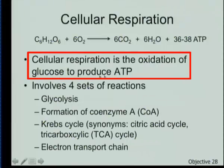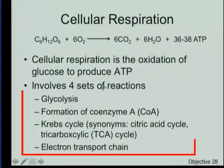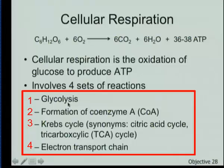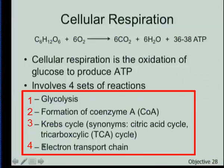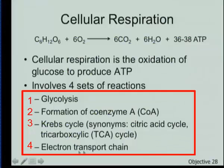Through the oxidation of glucose, we want to produce ATP — those energy-containing molecules — and it involves four sets of reactions. First, glycolysis. Second, formation of coenzyme A, where we attach a product of glycolysis to it. Then coenzyme A — a derivative of a vitamin — drops a two-carbon group into Krebs cycle, which is also called the citric acid cycle or the tricarboxylic acid (TCA) cycle. These are all synonyms.